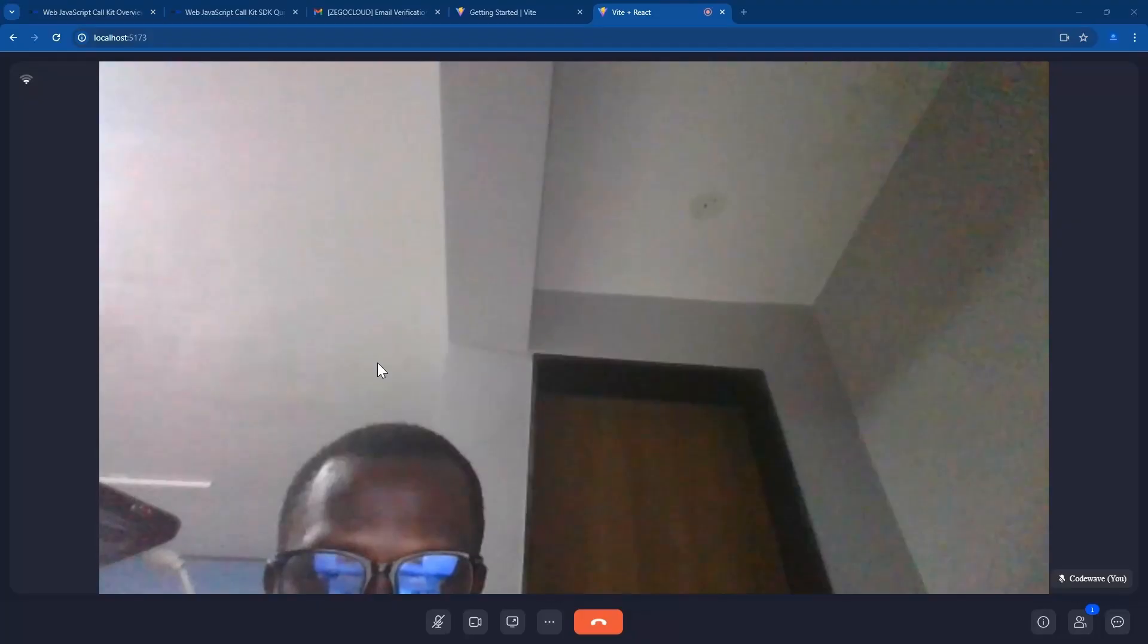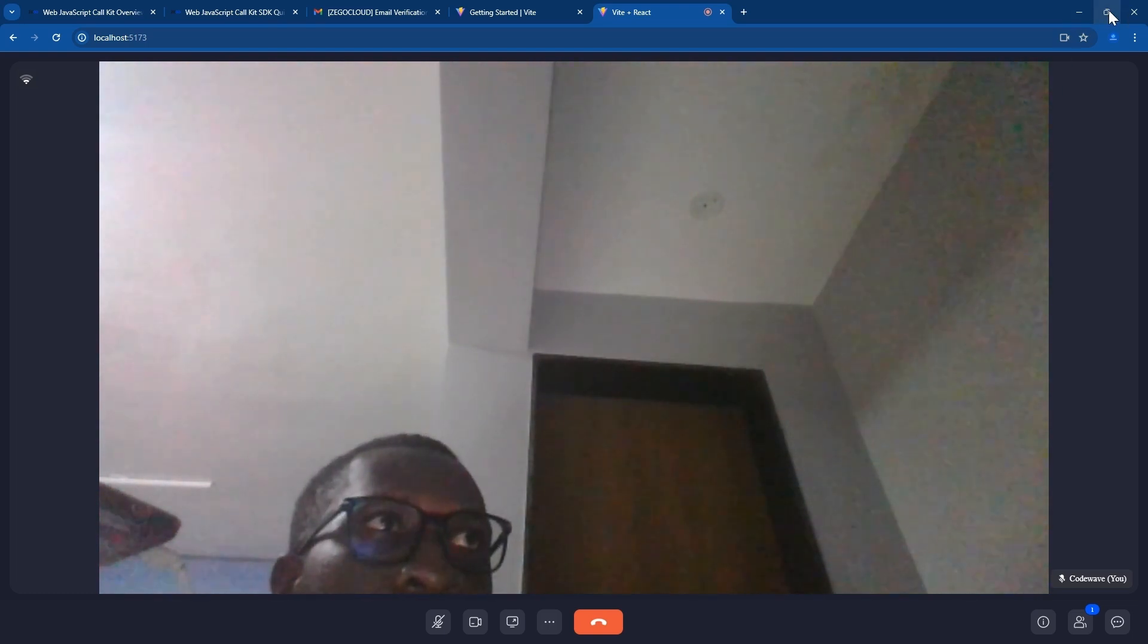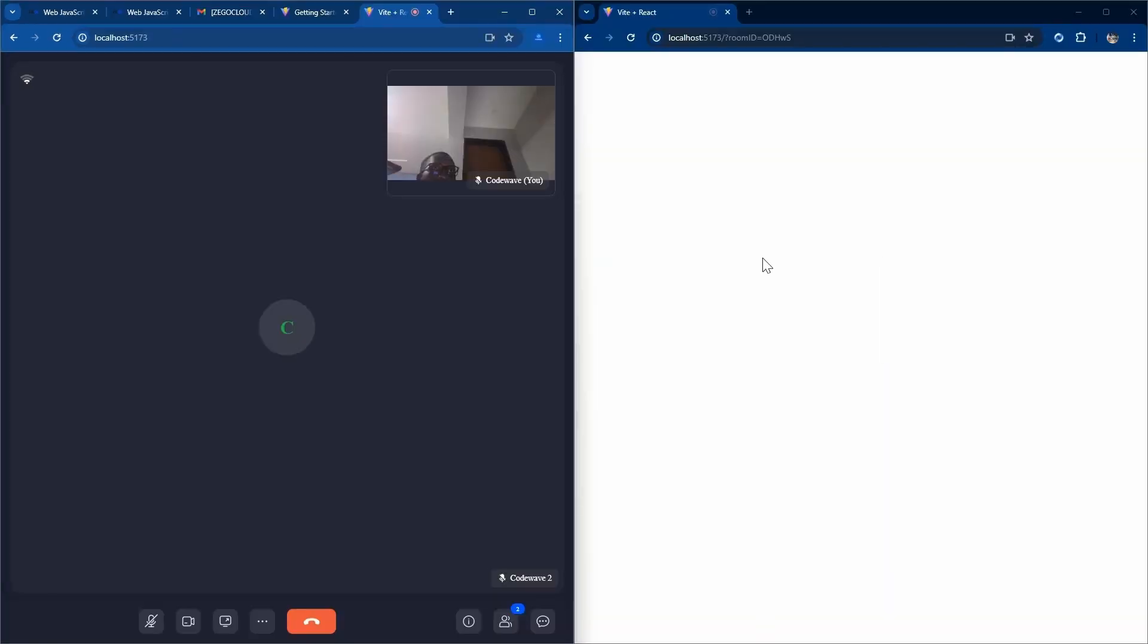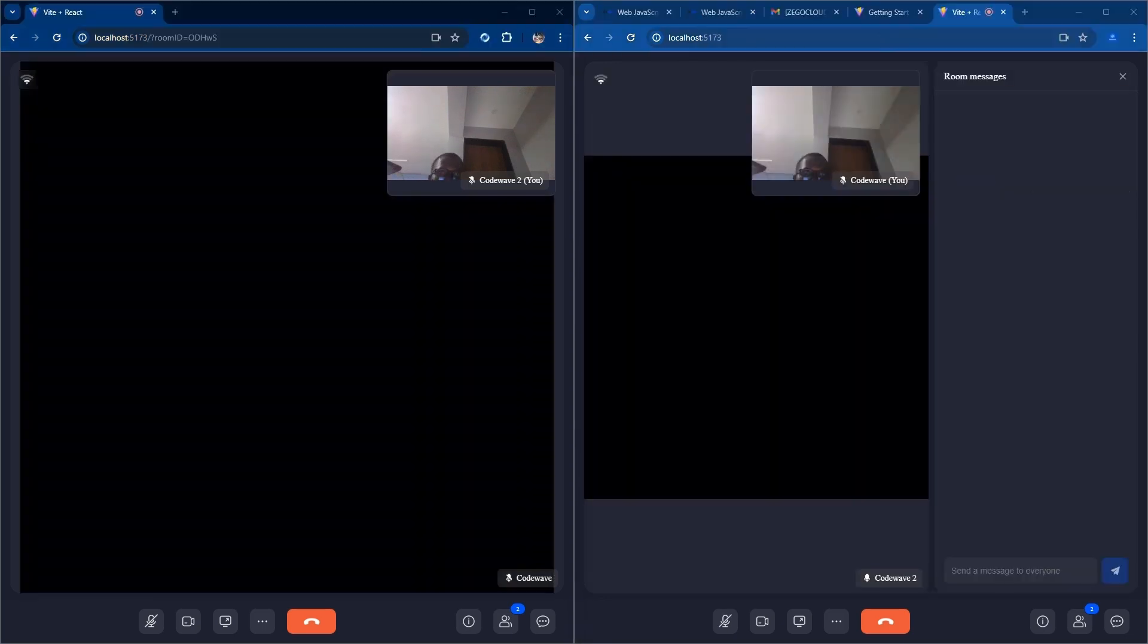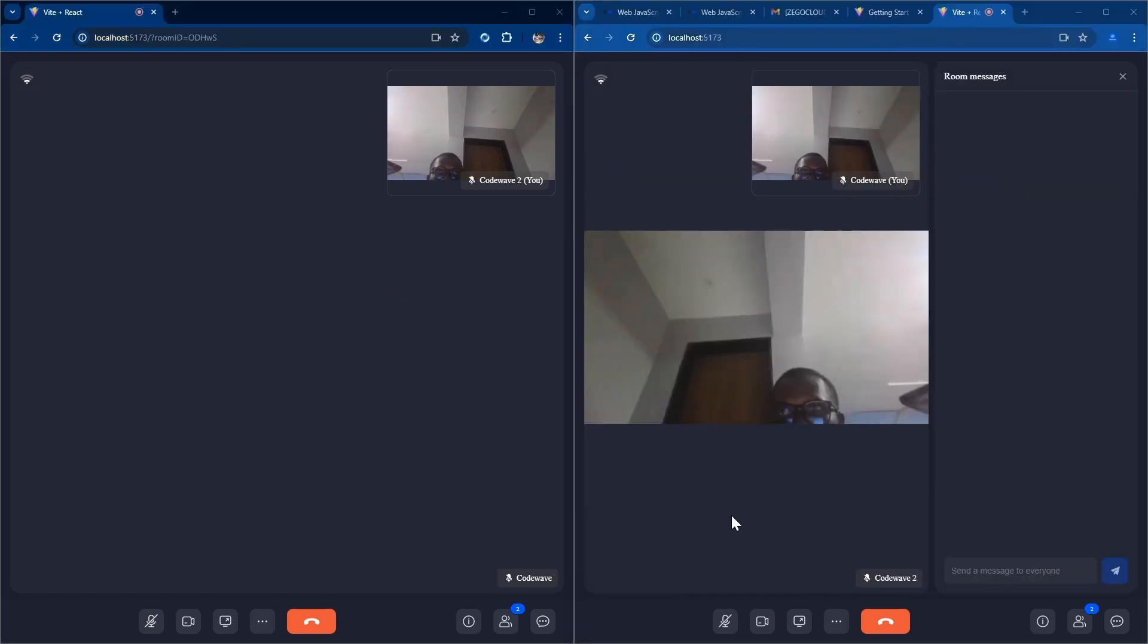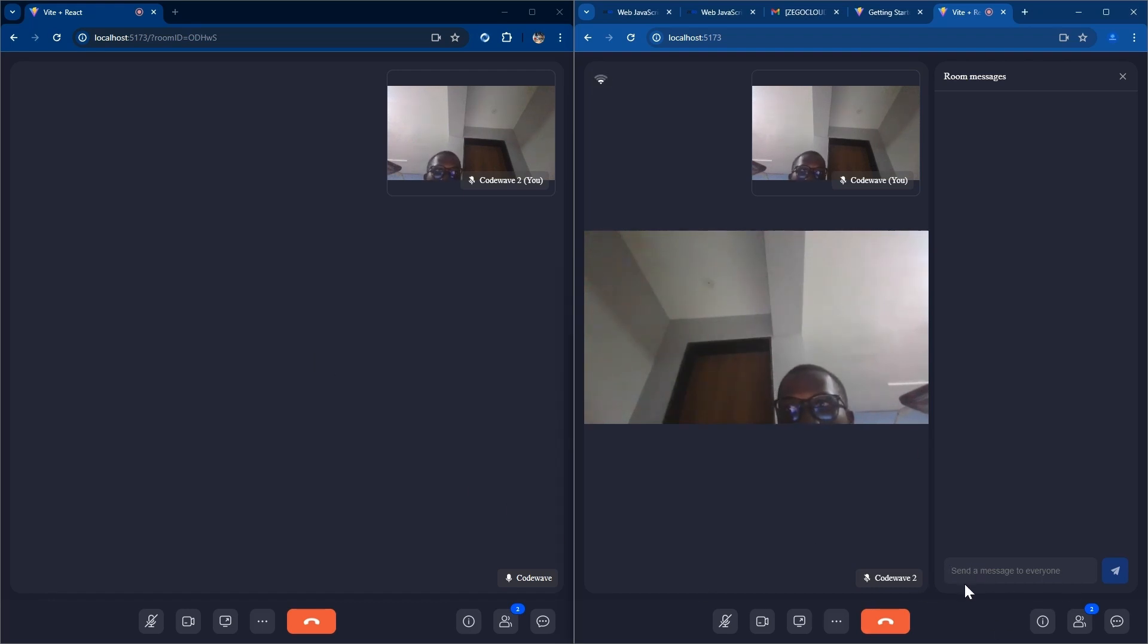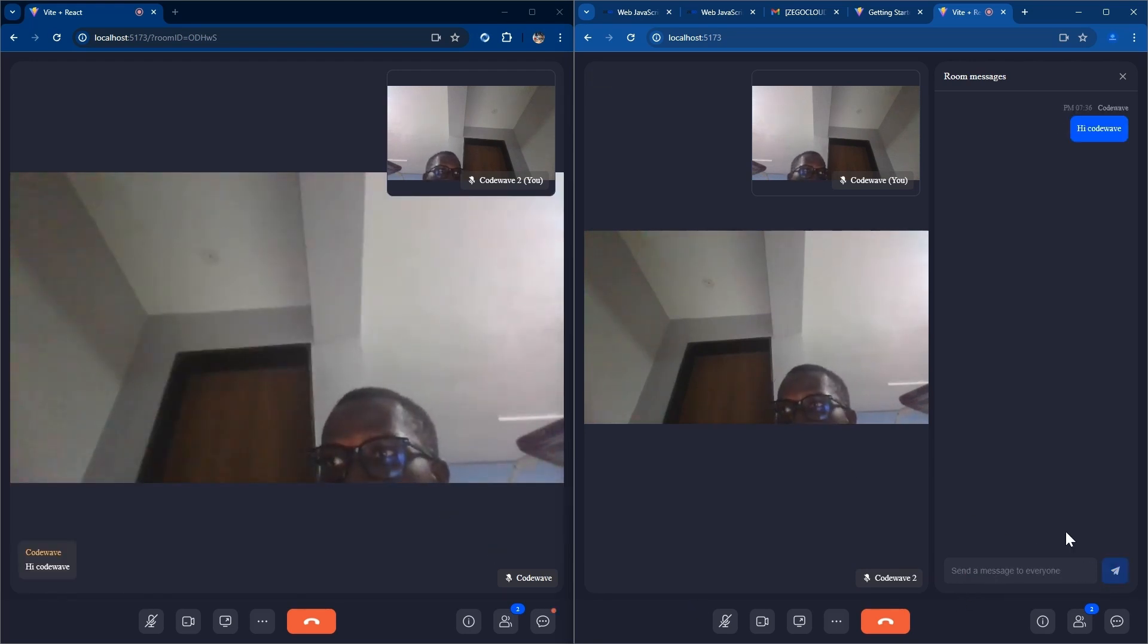Let me put it side by side. You can see the two apps are connected, and there is an option to even send a message. If I send a message here, great. You can send a message here, great.